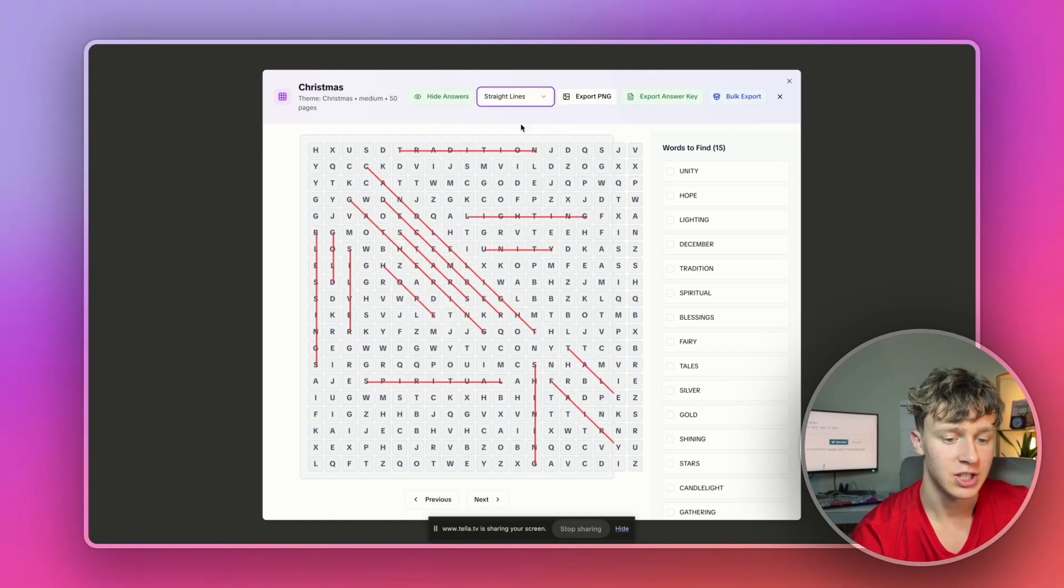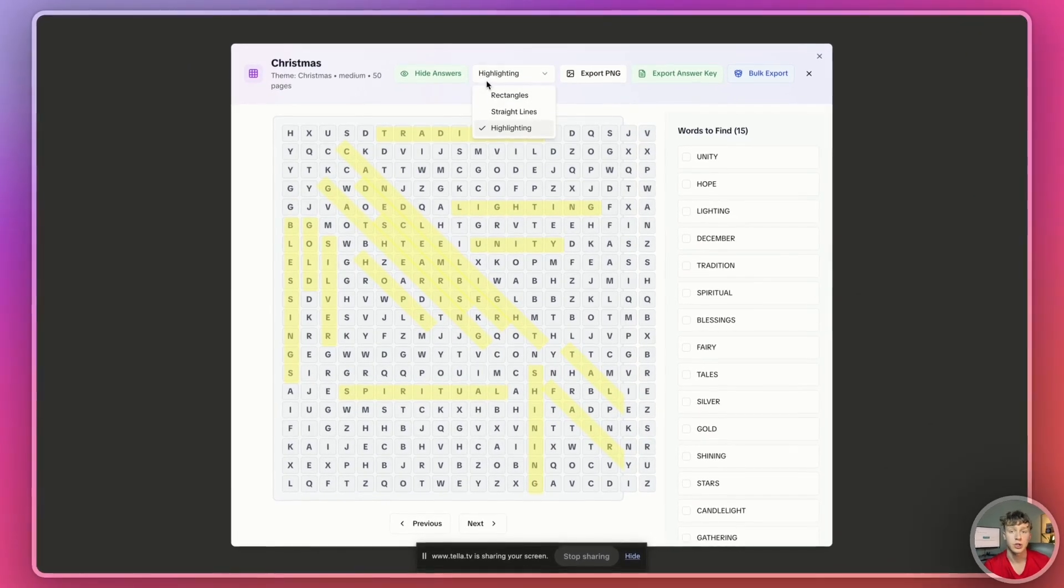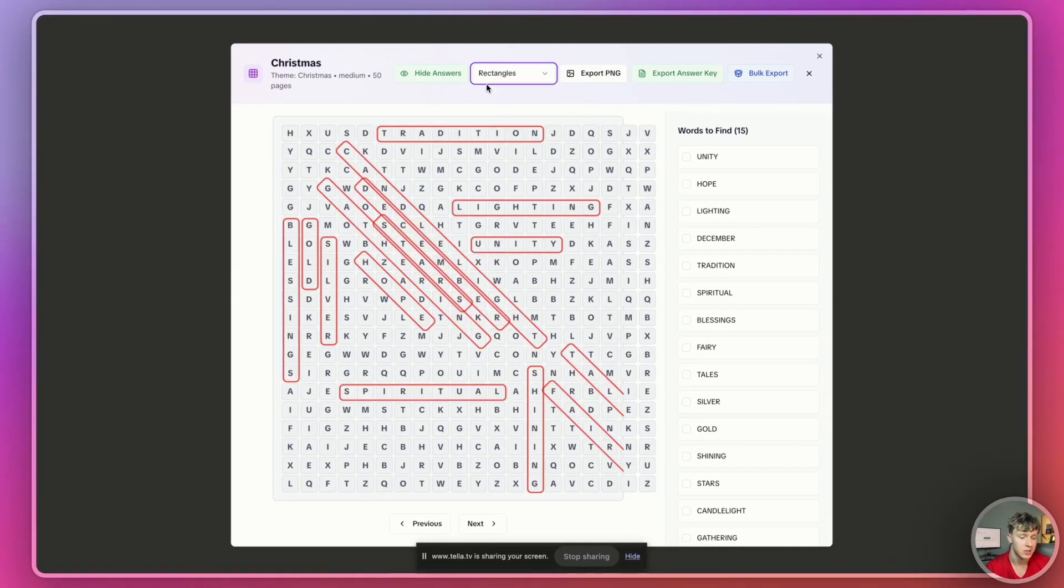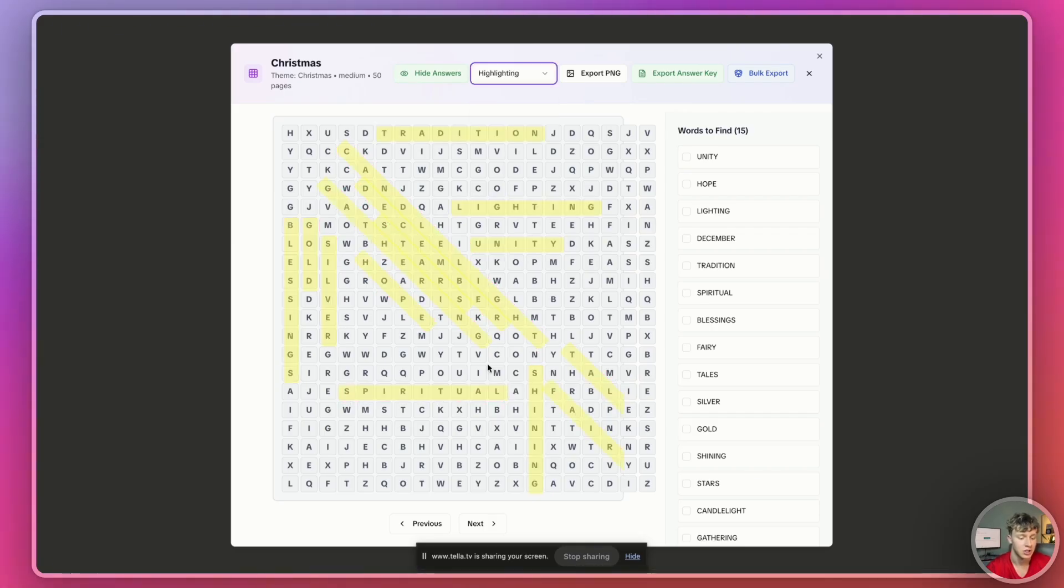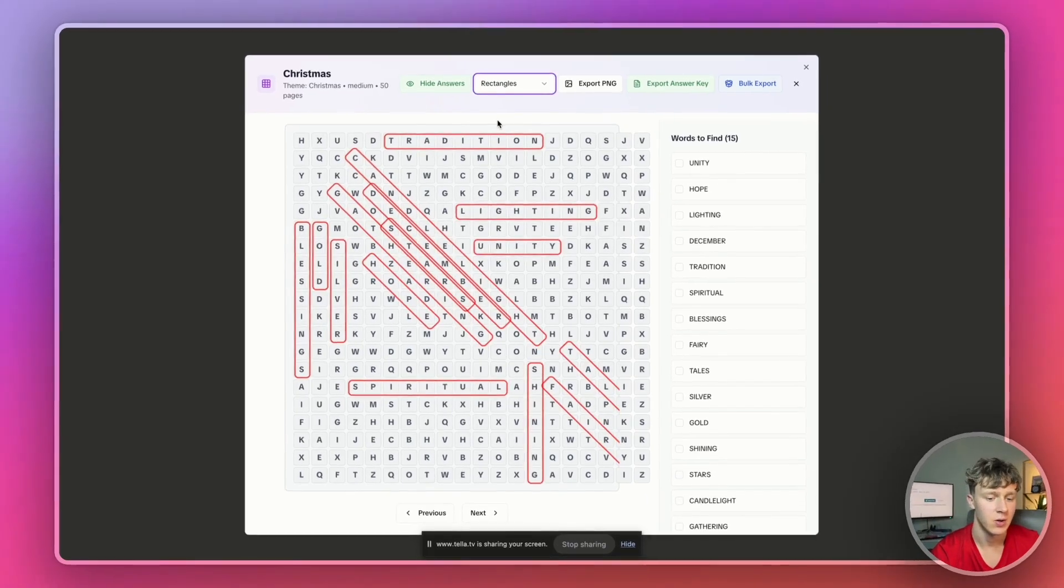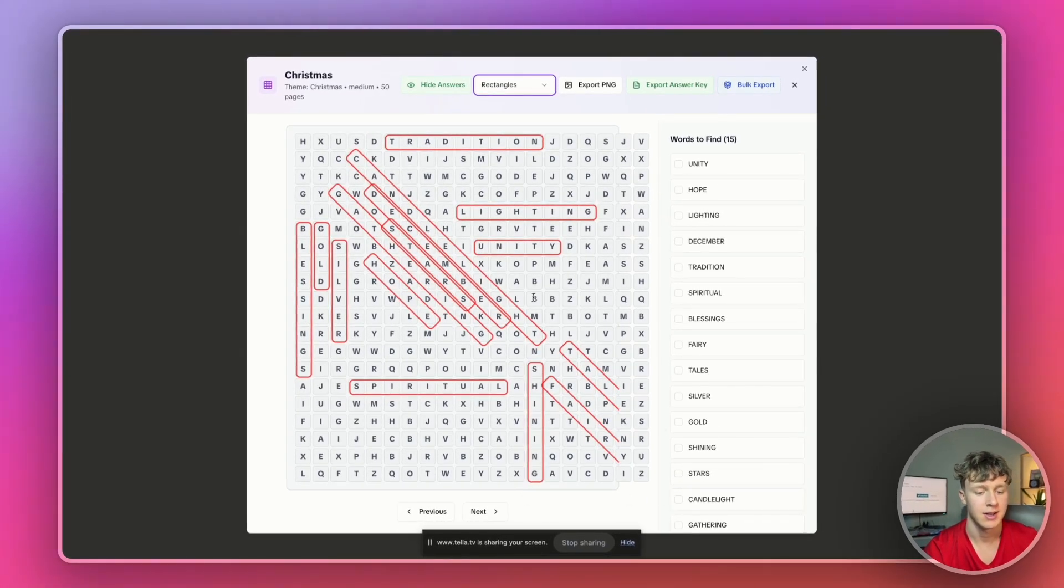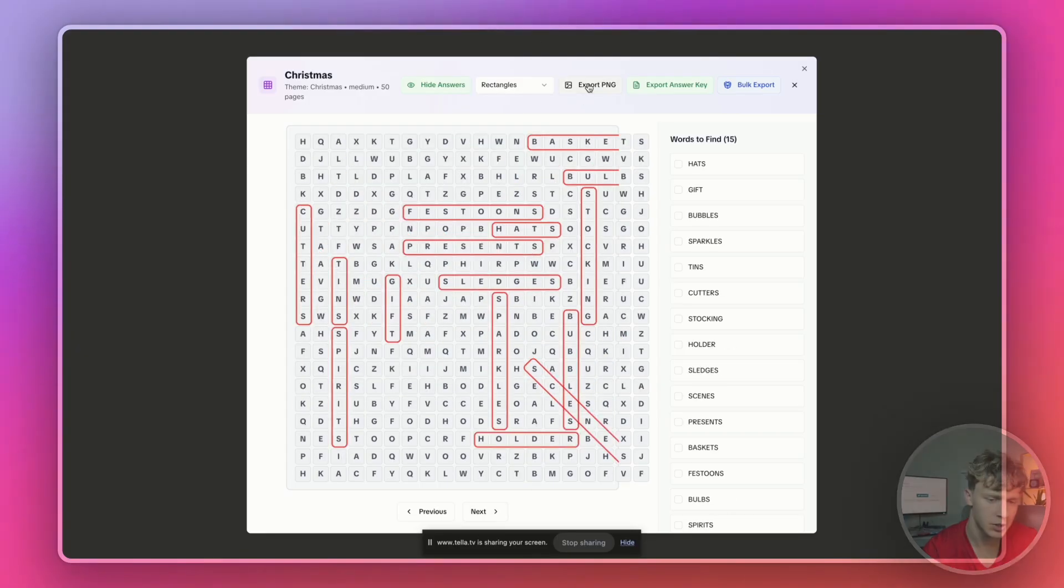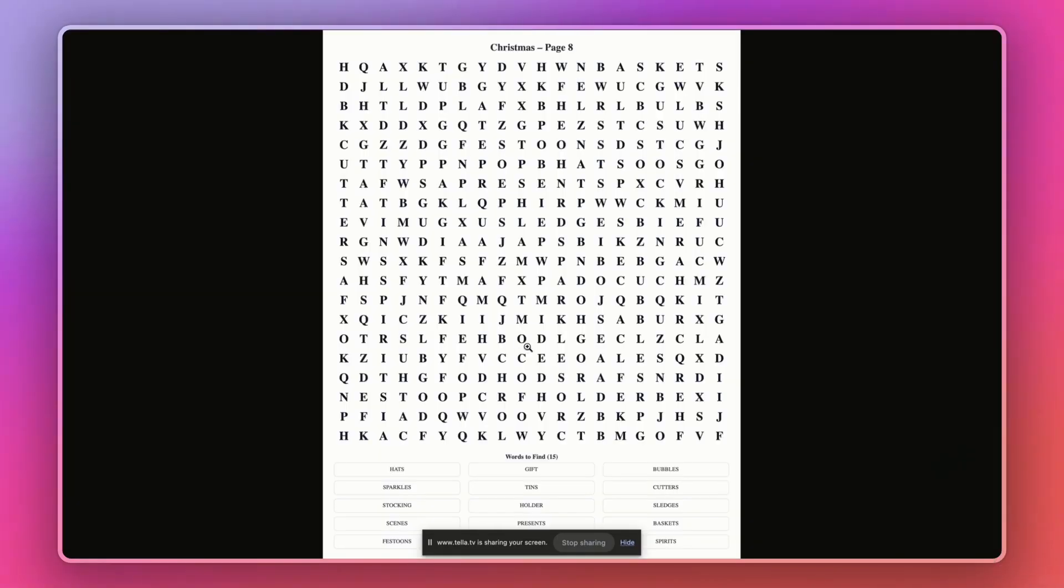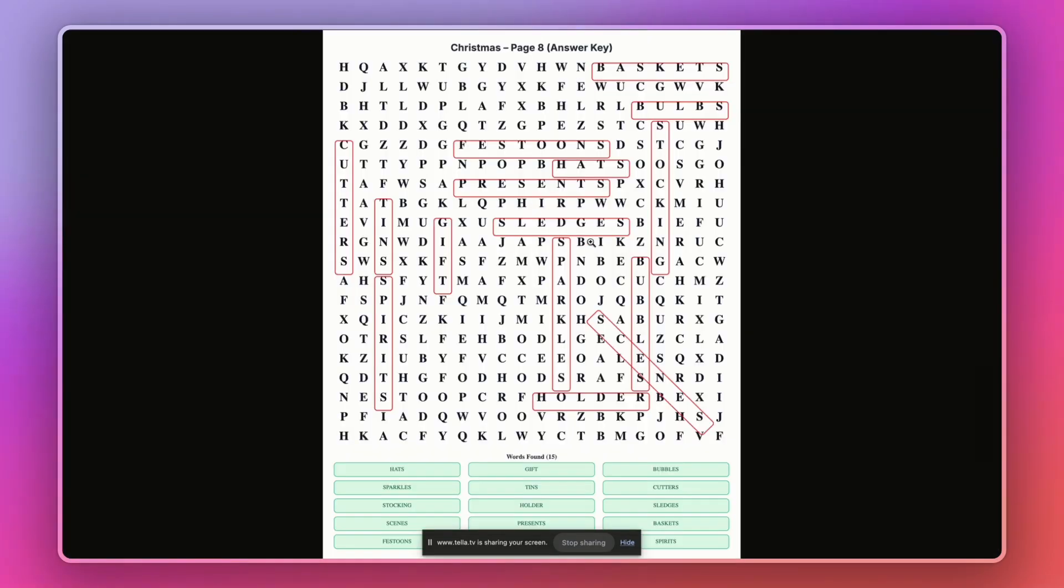First of all, you can actually change how you want to display your answers. For word search books, you always have to include the answer pages. So, you can choose between rectangles, straight lines, and highlighting to actually show off how you want to show the answers as the answer pages. And then also, it formats every page automatically. So, all you're going to do when you're ready to actually export the book is you're just going to press export PNG. And then as you can see, it'll actually automatically format the entire word search page for you. And it'll do the same for the answer key as well, of course.